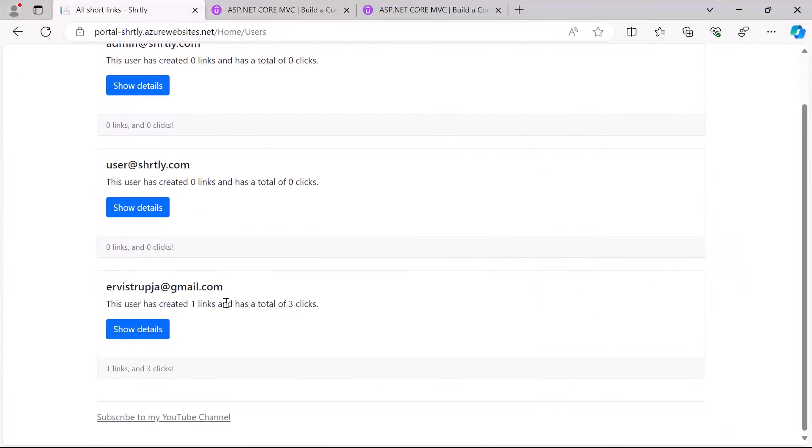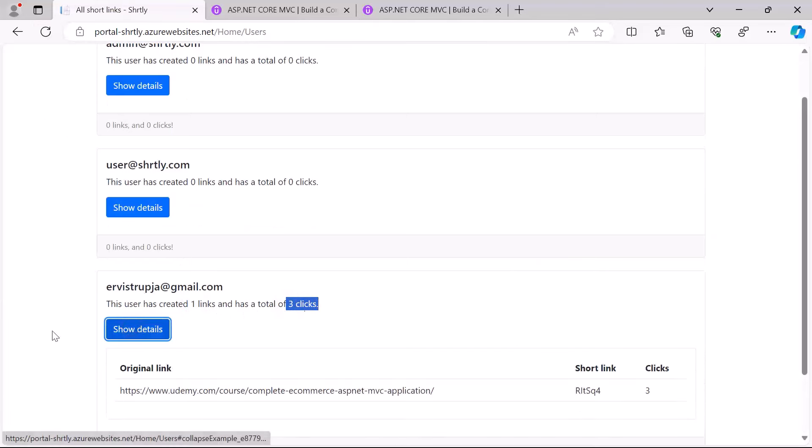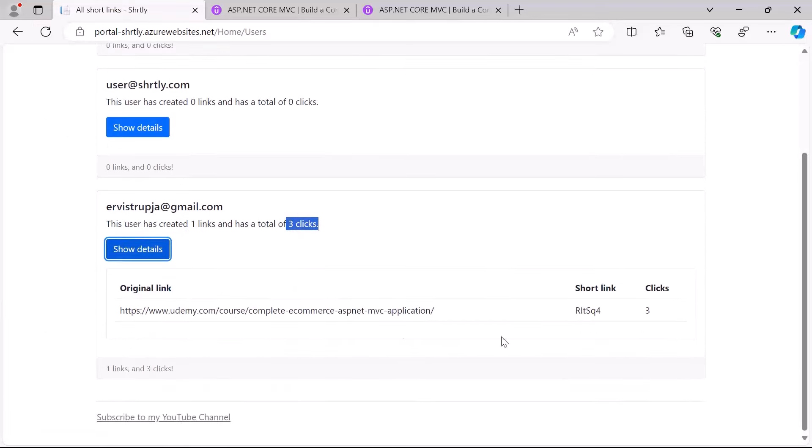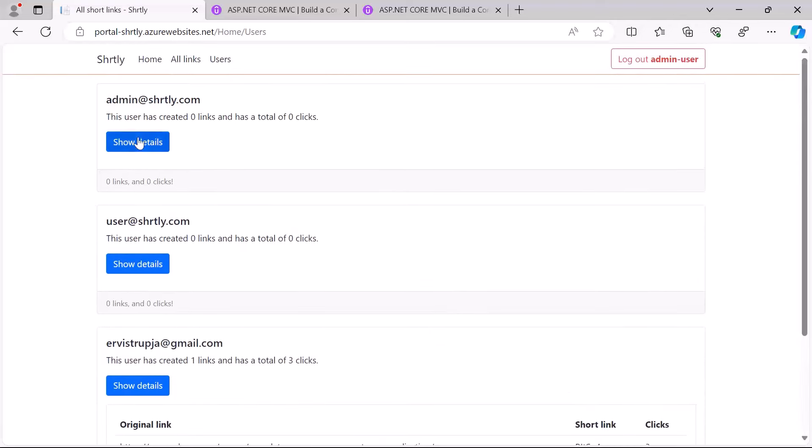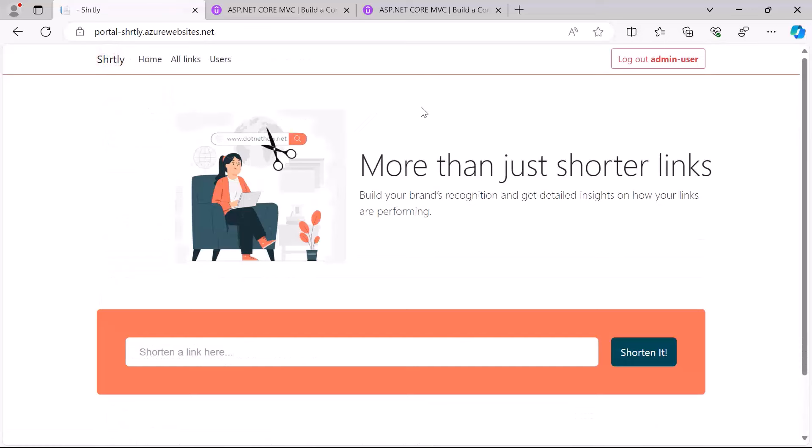Now you'll see that this user has created one link but has a total of three clicks. And if you want to see the details the same way, just click the button and you see in here that all the three clicks were in this short link. So this is the app that we are going to build on the next parts step by step starting with just the empty projects.